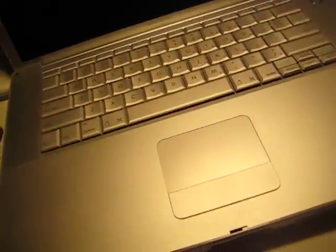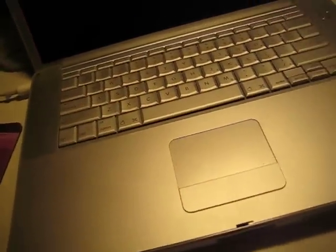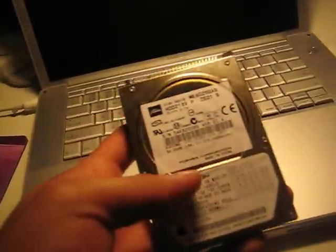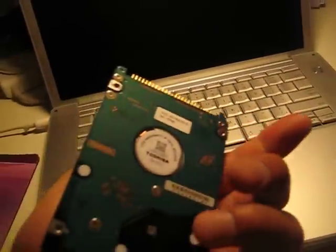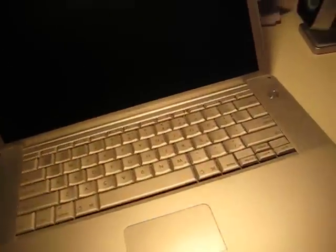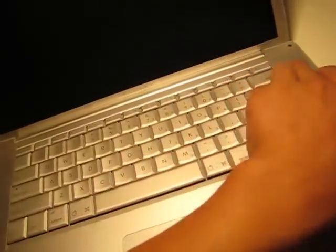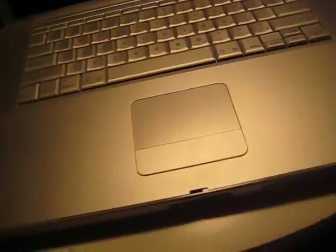I just finished installing Ubuntu 9.04 Jaunty. Before that, I replaced the bad hard drive. It's an old Mac PowerBook G4 that I got from my friend.